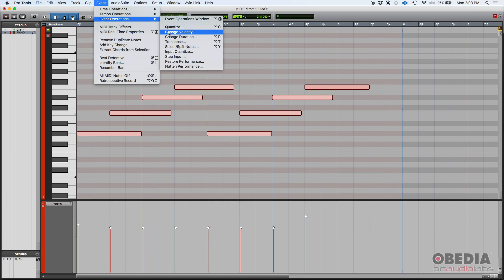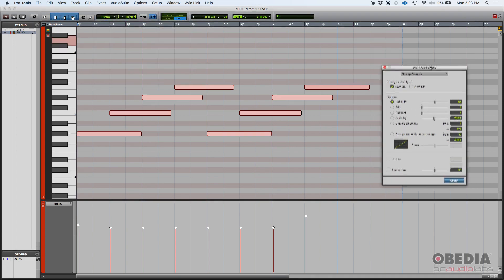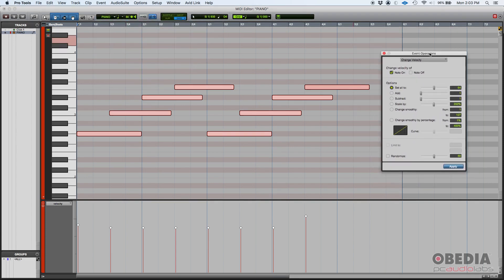And from the Event Operations window there's all these options here, and there's one that says change velocity. If you click there, here's your change velocity function. So first of all, what are we going to change? The note on, the note off, or just the note off?